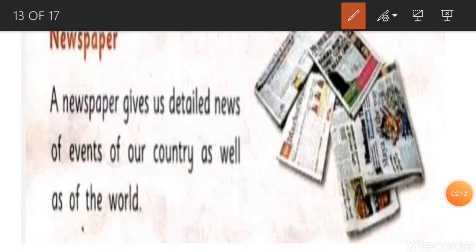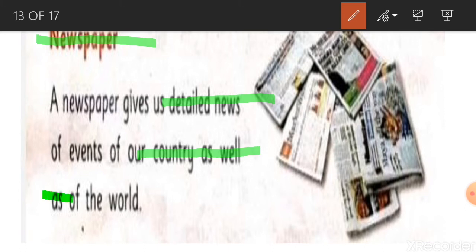Now we will talk about mass communication. Newspaper gives us detailed news of events of our country as well as the world.